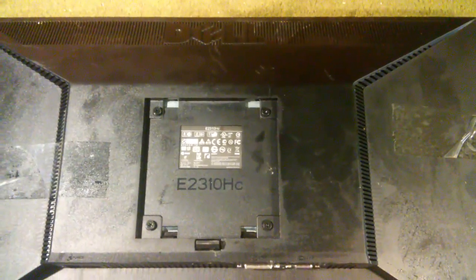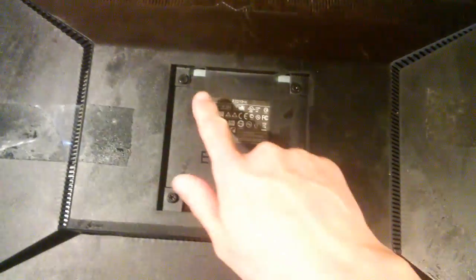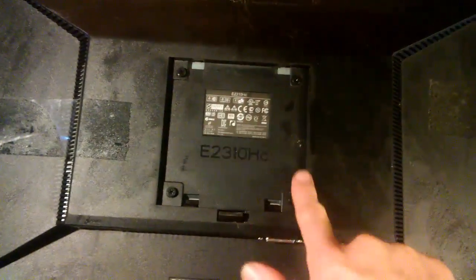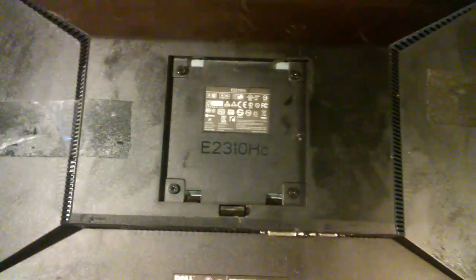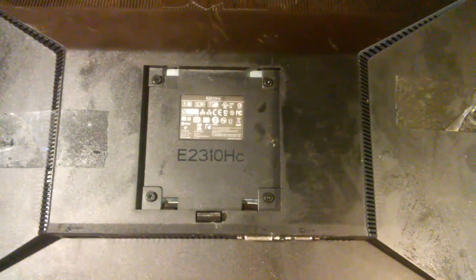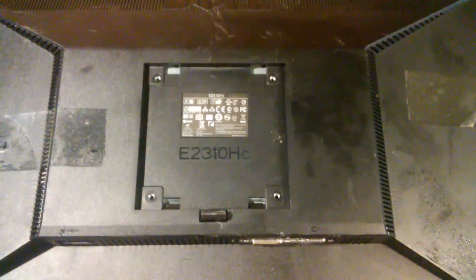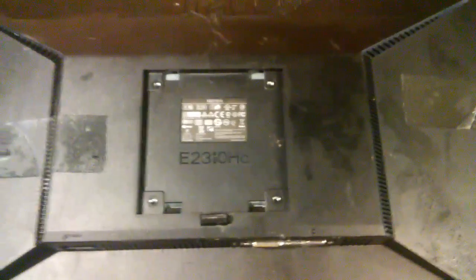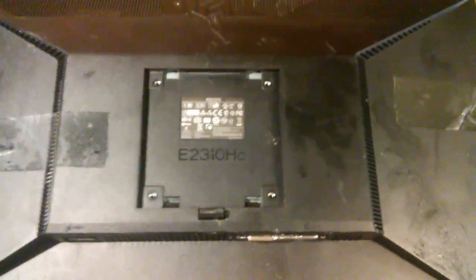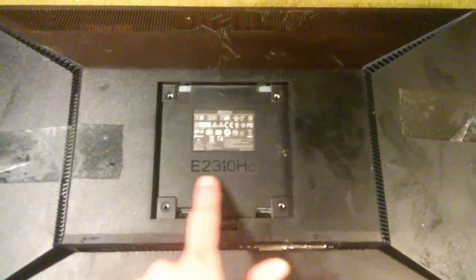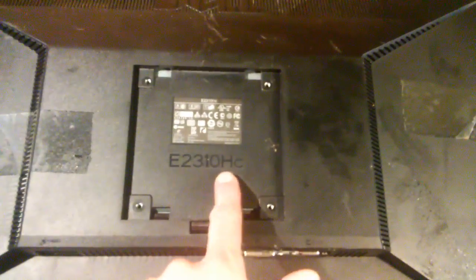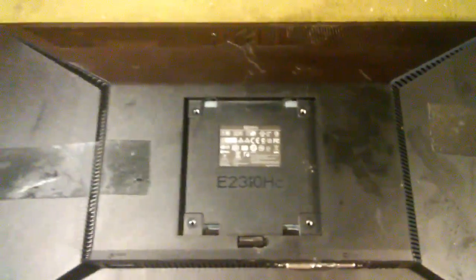We start by placing the monitor face down. And there are four screws that need to come off. One, two, three, four. Those are the only screws that hold the back on. Okay the screws have been removed. You can see there's our model number E2310HC.